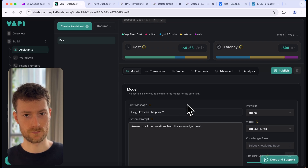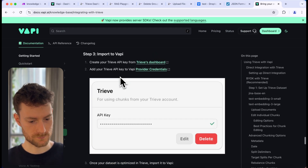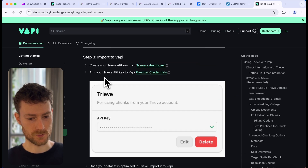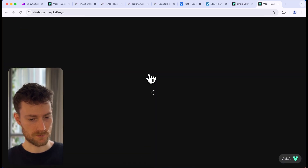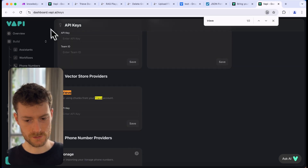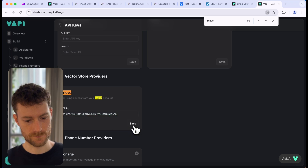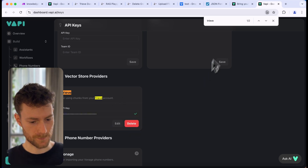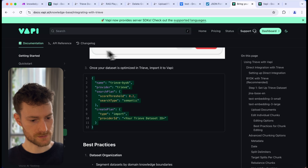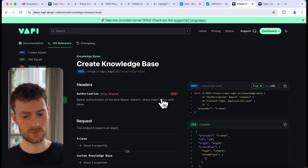Now we need to connect Treve with WAPI. Let's go to the documentation. We are going to use the 'Bring Your Own Key' method — scroll to step three. It says we need to add our Treve API key to WAPI. Open the API keys page, find Treve, and paste in the API key we used in Make. Go back to the documentation and now we need to create our knowledge base. Let's copy the endpoint URL and go to the API reference to find the 'Post Knowledge Base' endpoint — we can trigger this from the website.